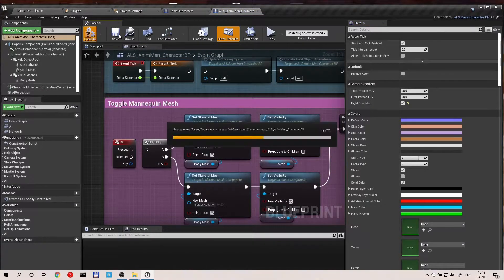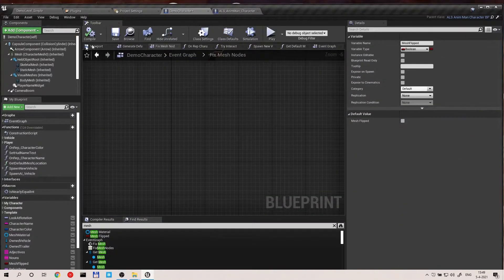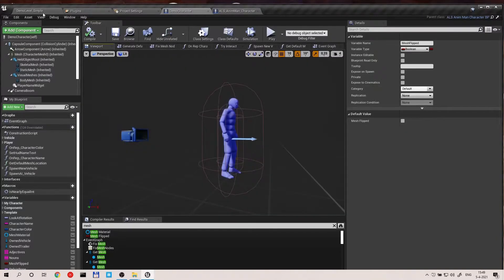First, we do not want to toggle the mannequin mesh — that's not what we want. So disable it in the ALS character BP.